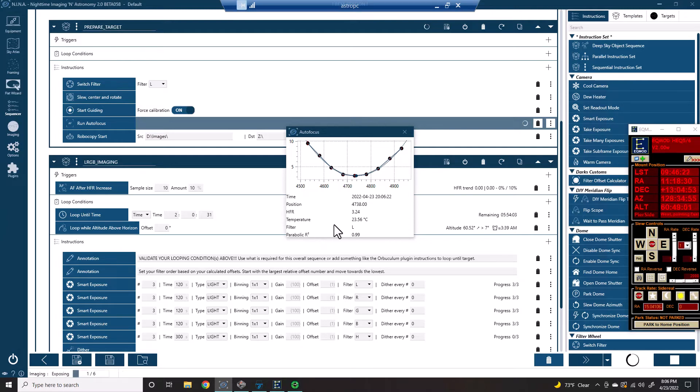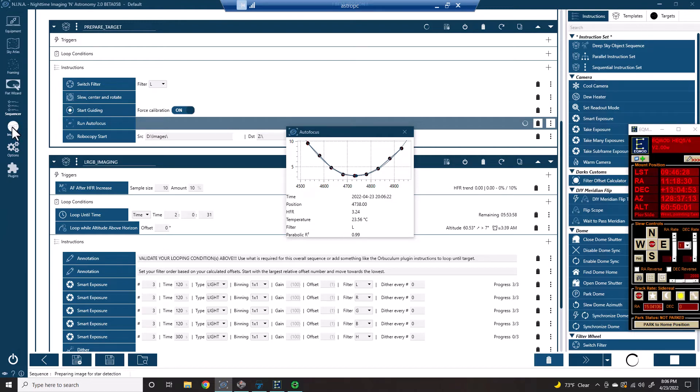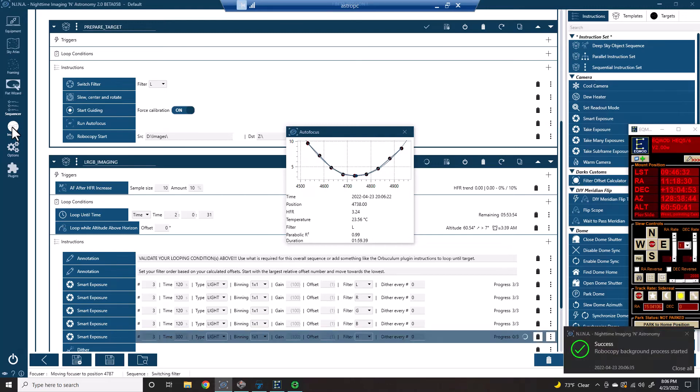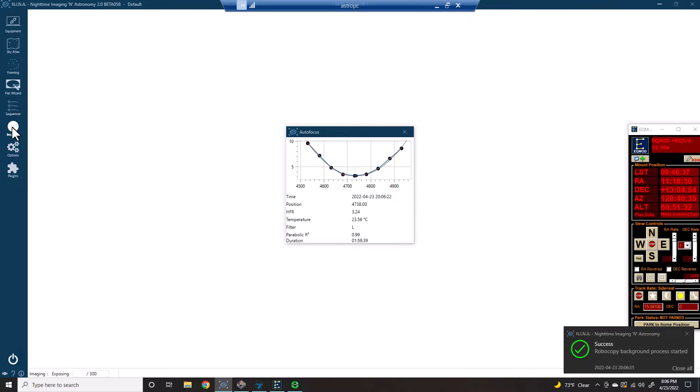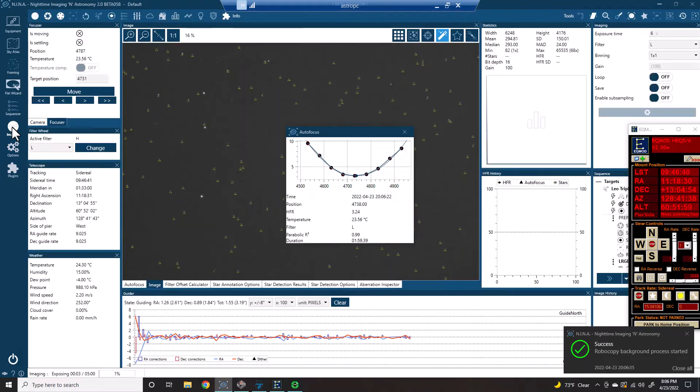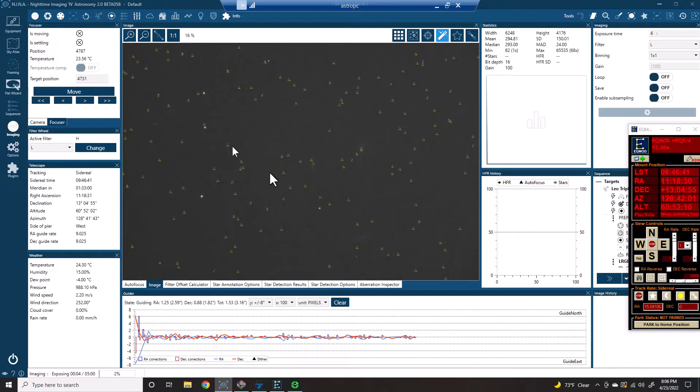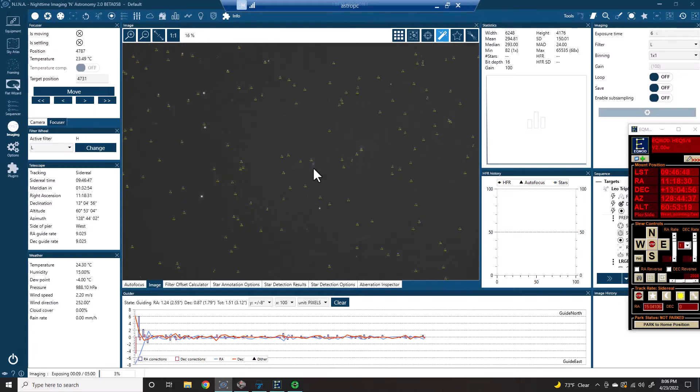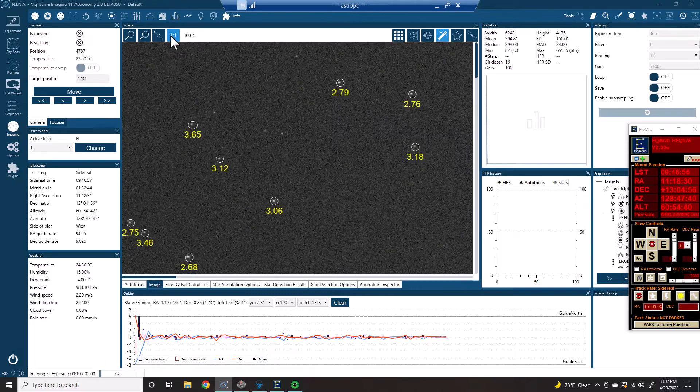Alright. Well, we're auto-focused, and now we're going to start imaging. Yep. Okay, we're focused. Well, you can see, apparently we're starting off with H-Alpha. Well, let me show you what this looks like one-to-one.